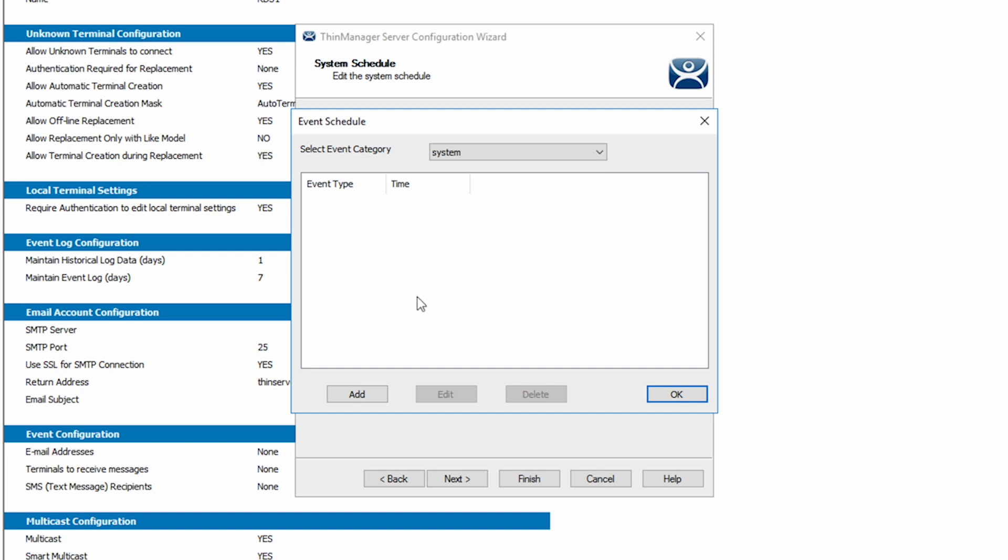You will need to create schedules for Users, Terminals, and Servers at the respected level, but can manage them here after they are created.